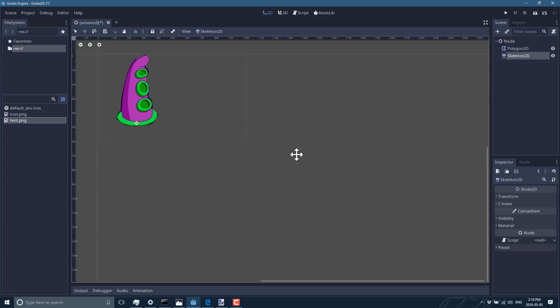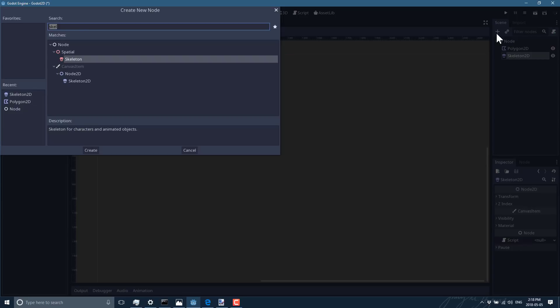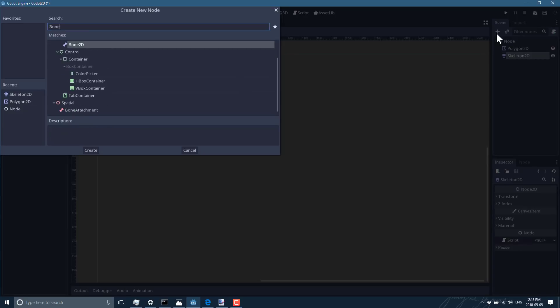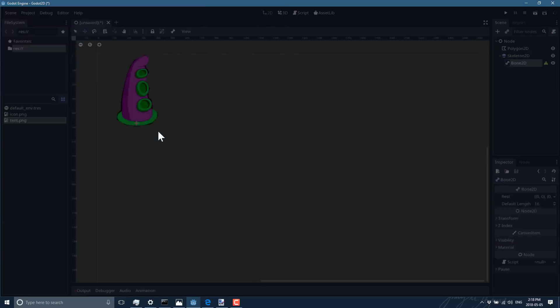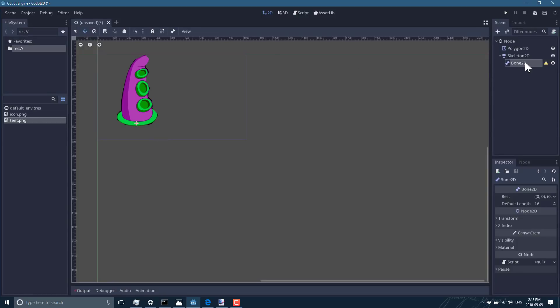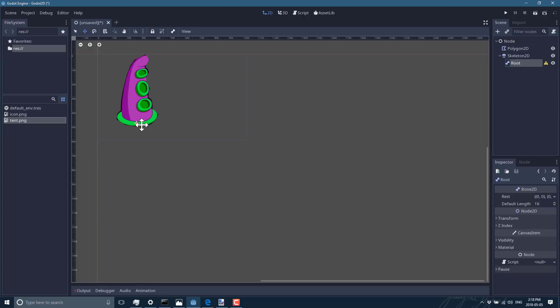And then the Skeleton2D pretty much just does that. What it is all about though is the children, so we're gonna create Bone2Ds. First create a root bone like so, and this is gonna be where your skeleton started. And then as a child to it, create another bone, so another Bone2D like so, and then just move it up.